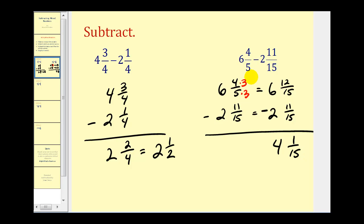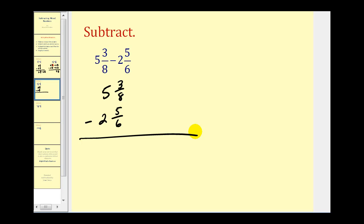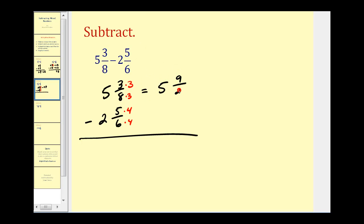Now let's take a look at a couple of examples where we have to borrow. Let's write this in vertical form. Our first goal is to obtain a common denominator. The least common denominator here is going to be twenty-four, because twenty-four is the least common multiple of six and eight. So we're going to multiply this fraction by three over three, and multiply this fraction by four over four. Notice our denominators are both twenty-four. This will be five and nine twenty-fourths, and here we have two and twenty twenty-fourths.